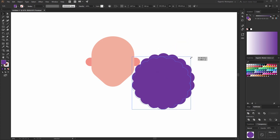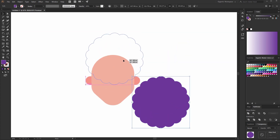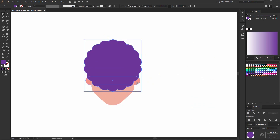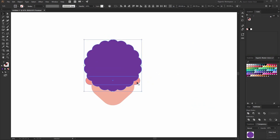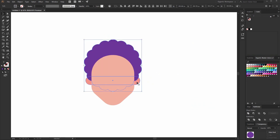Like I said, it's ok now. Move it here, select together with ears, and send to back.